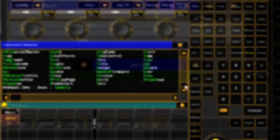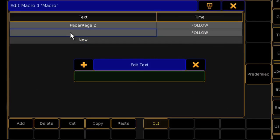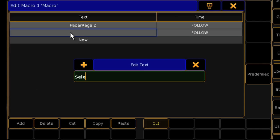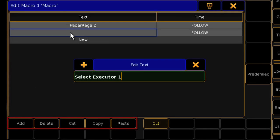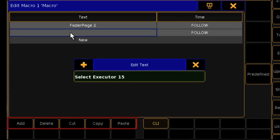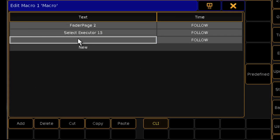Back in our macro, if I want to add additional commands, I just add another line. Other options in the window allow you to delete, cut, copy, or paste individual lines within the macro.